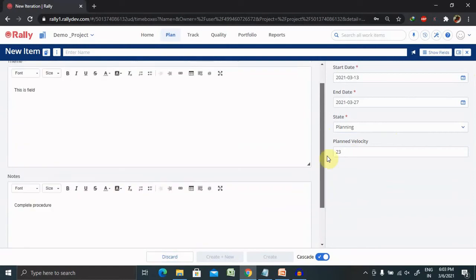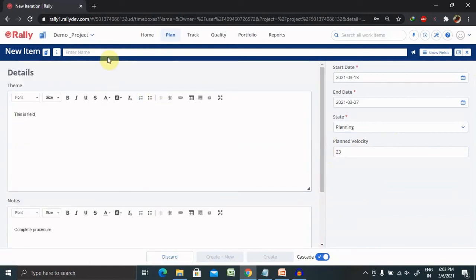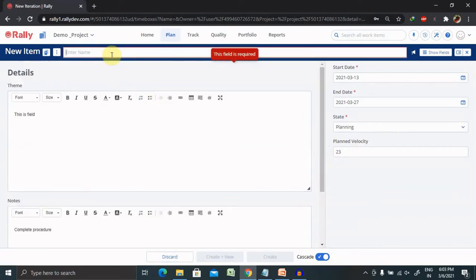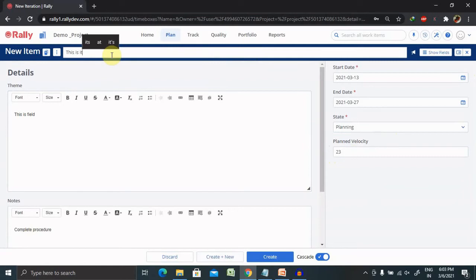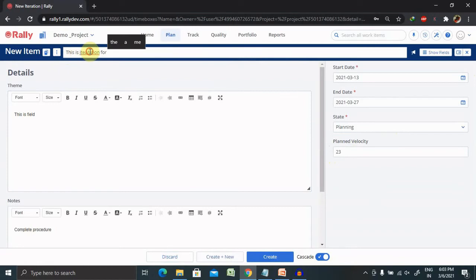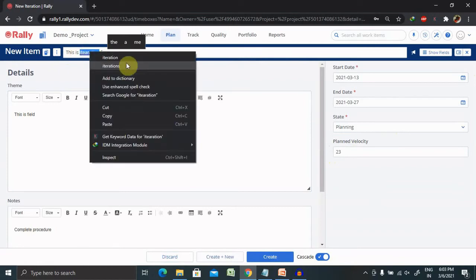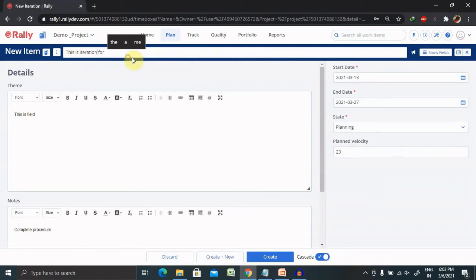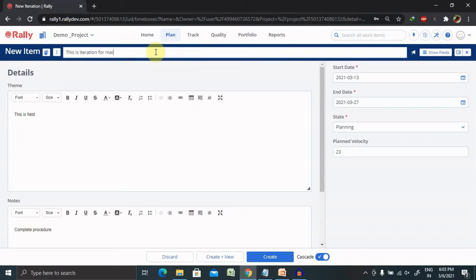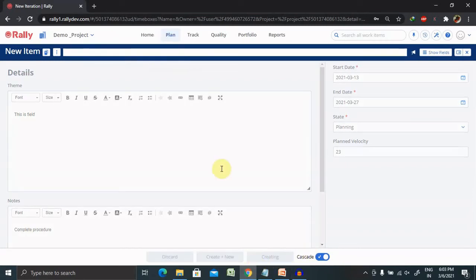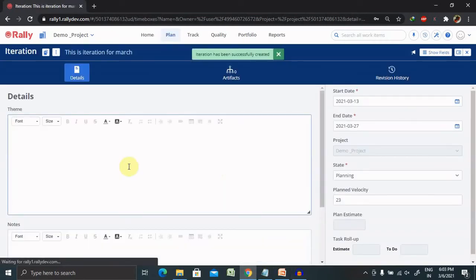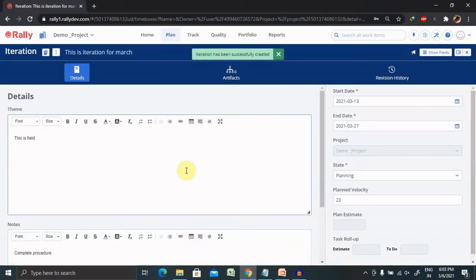Once done just have to click on create. We need to add the iteration detail as well. So this is iteration for March. This is the title name of your iteration. Once done click on create. Now your iteration is created.